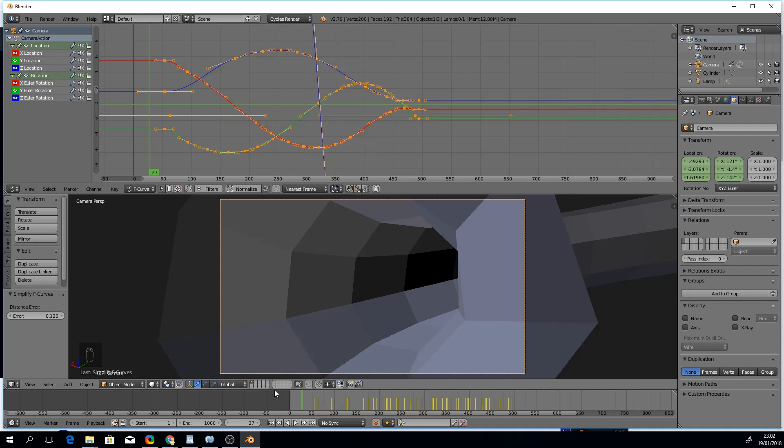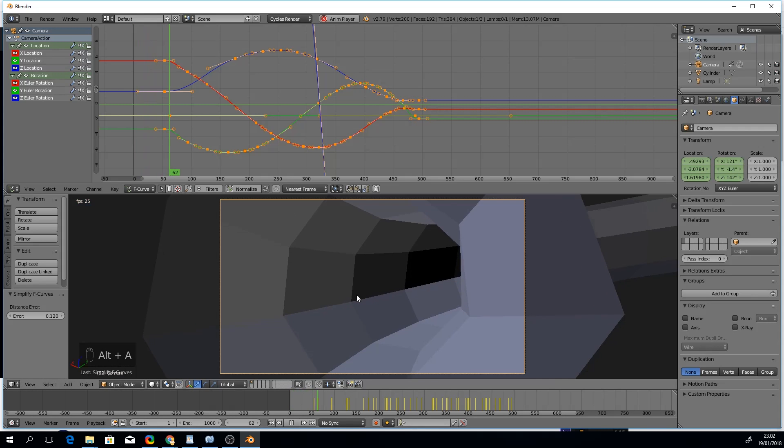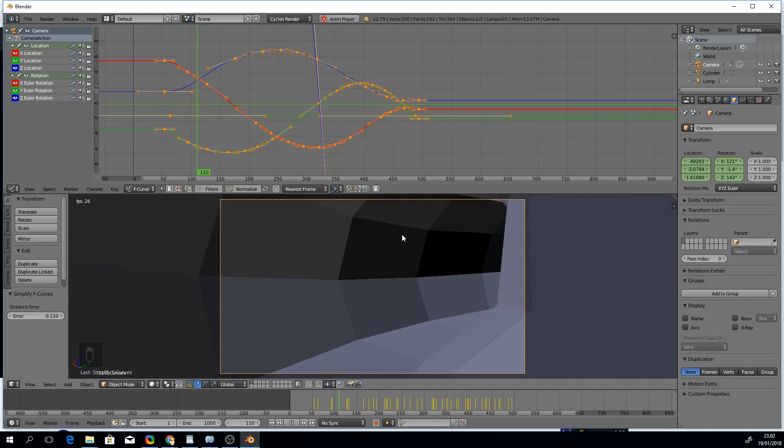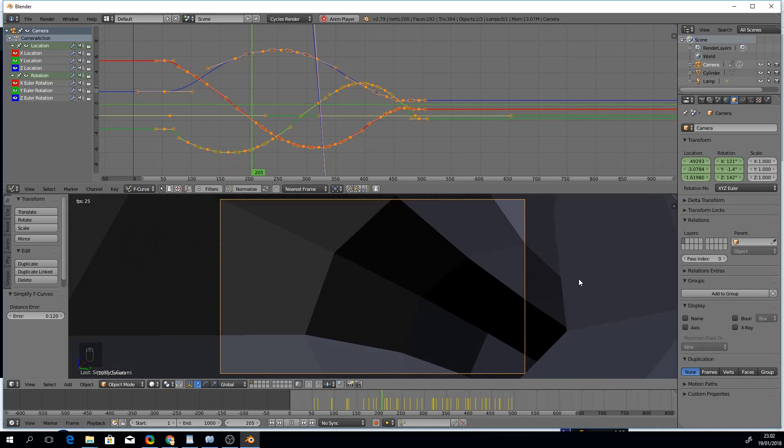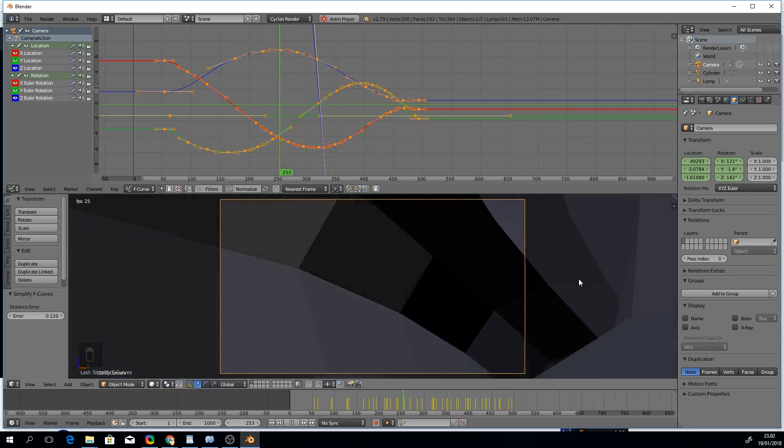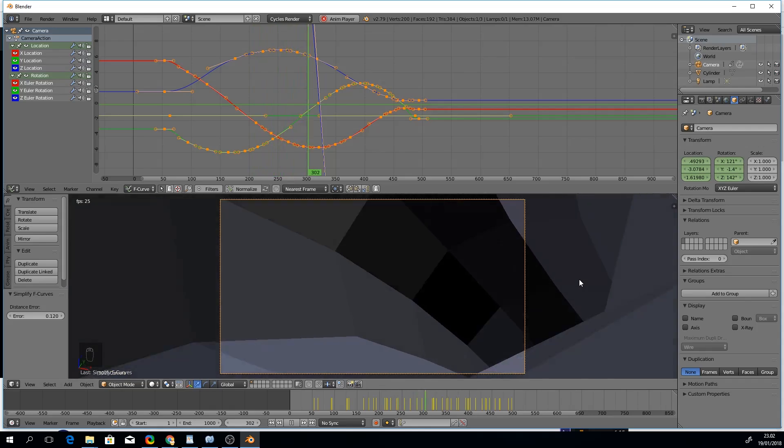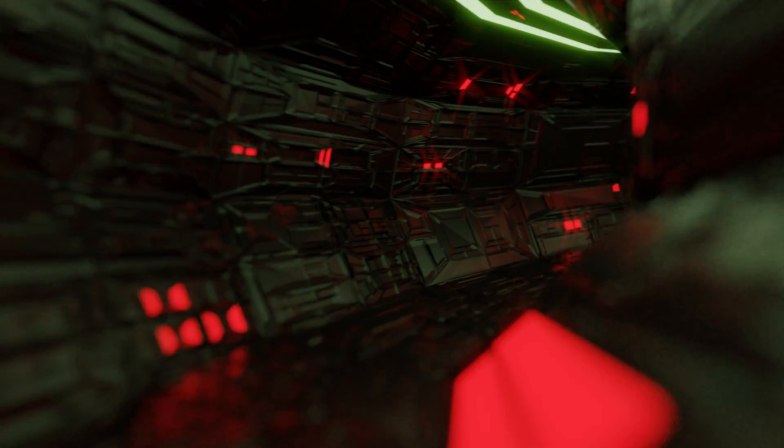Now our curves are getting nice and smooth, as you can see from the result here. Here's the finished render.